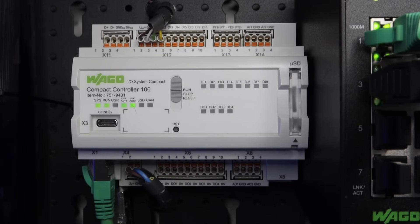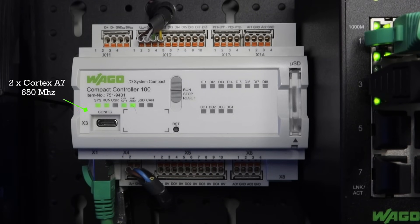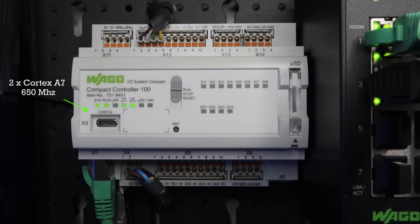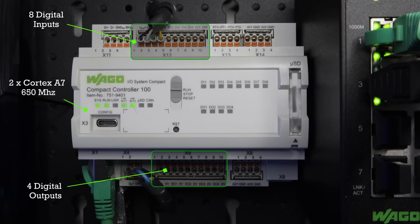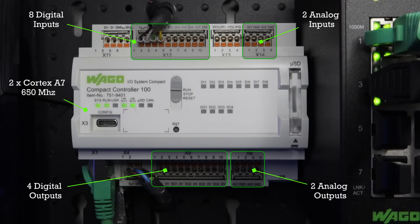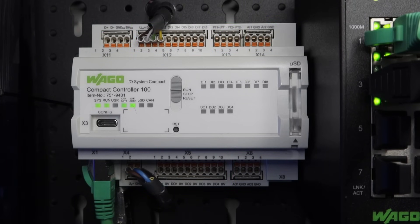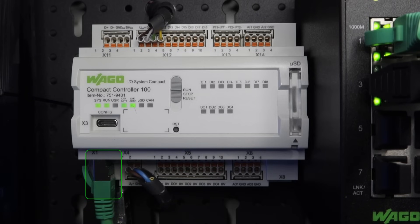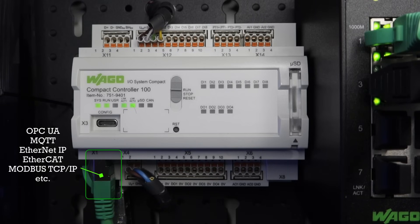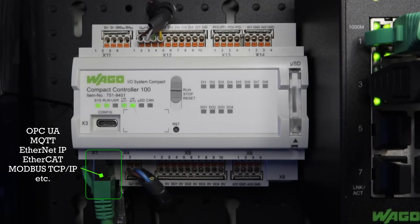Compact Controller 100 has dual-core Cortex-A7 processor with 650 MHz. This controller has onboard eight digital inputs, four digital outputs, two analog inputs, two analog outputs, and two temperature sensor inputs. It comes with two Ethernet ports for external communication like OPC UA, MQTT, Ethernet IP, EtherCAT, Modbus, TCP IP, etc.